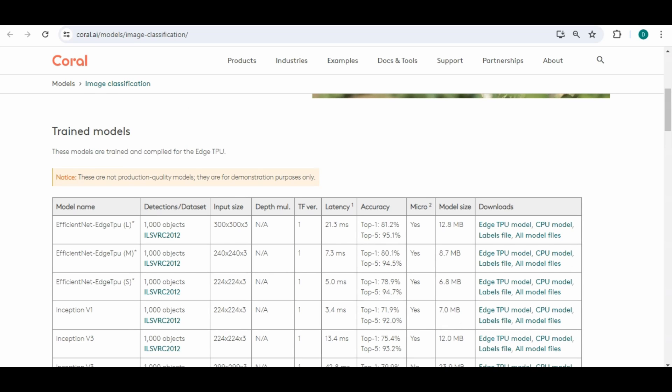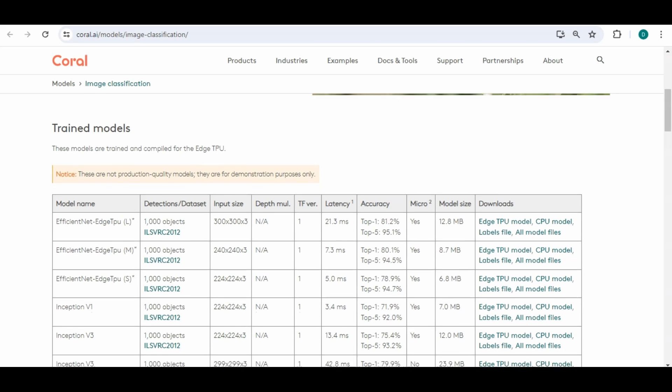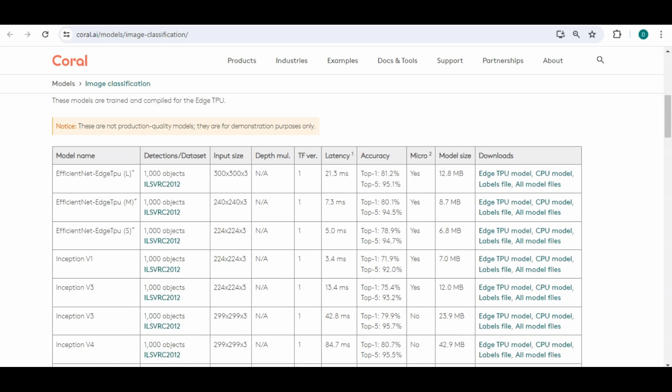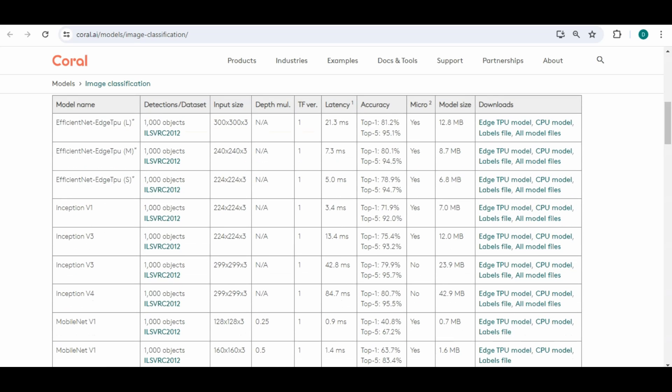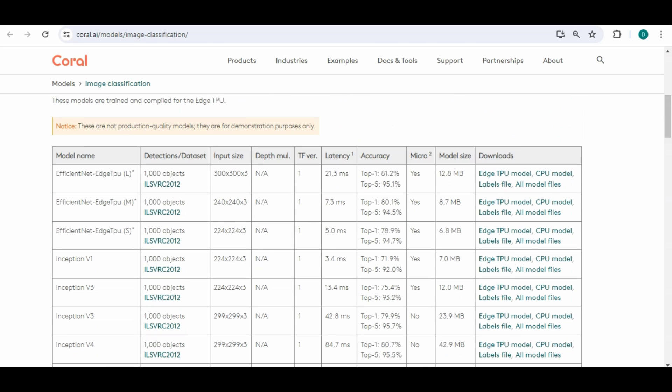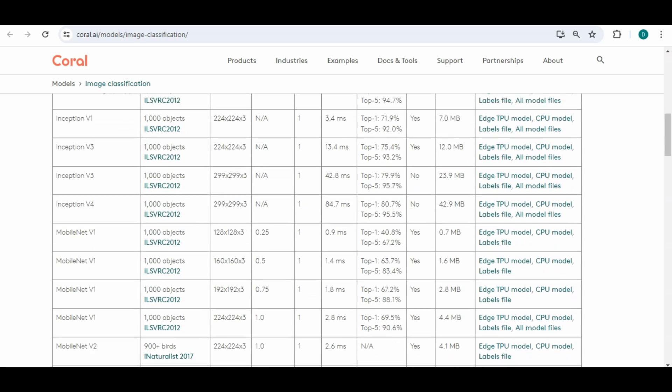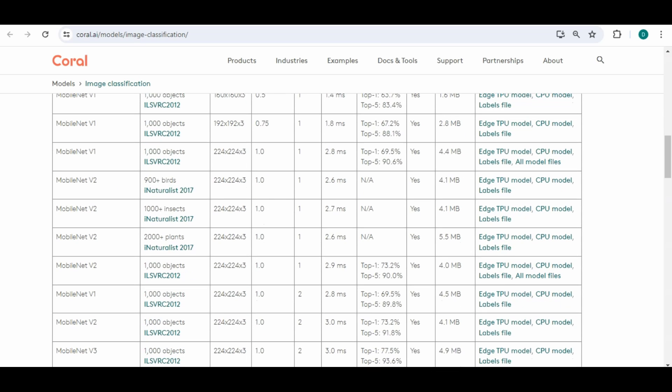So if you recall what we talked about before we were running a model called mobilenet_v2_1.0_224 and that would be the bird one. So that's this one. You can see they also have others like insects, plants, etc.